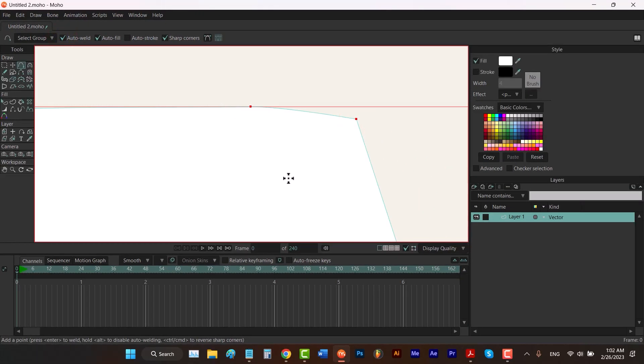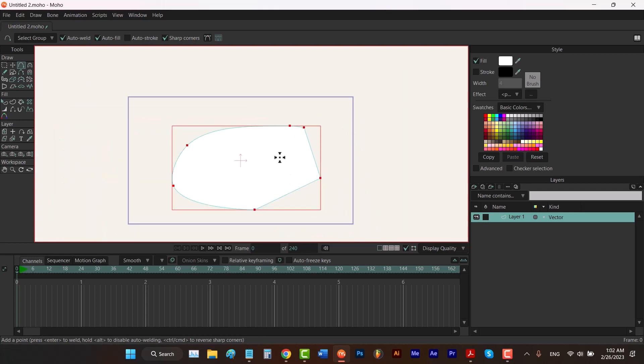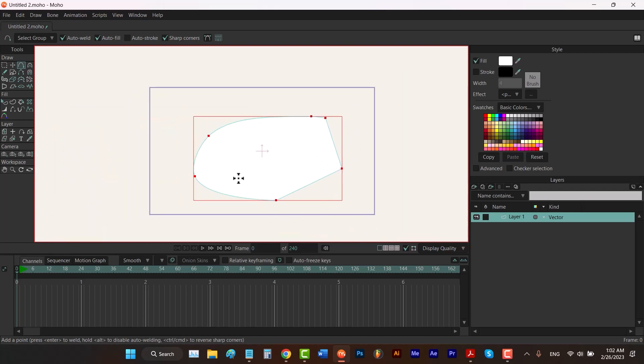You can see that it doesn't have a stroke. If we wanted to add a stroke to our shape, I'm gonna use Ctrl+Z again to undo.